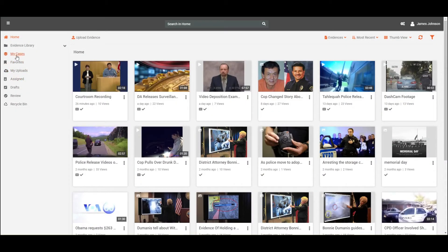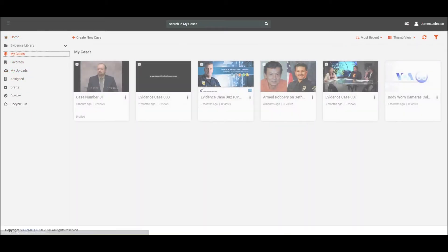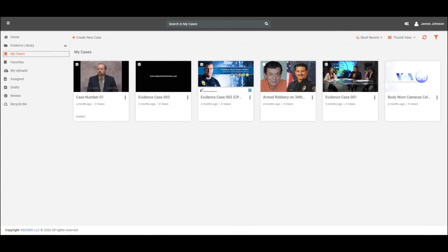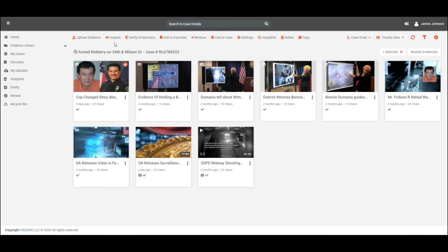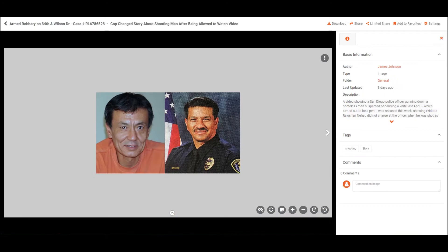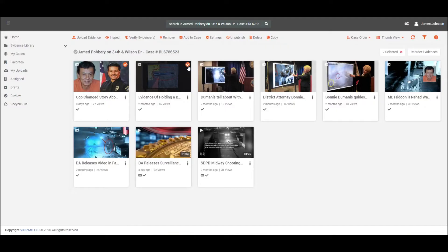To inspect evidence, click on the My Cases folder and select the case of which evidence is required to be inspected, and you will be redirected to the evidence screen. Select the evidence that needs to be investigated. You can also select bulk evidence for inspection.